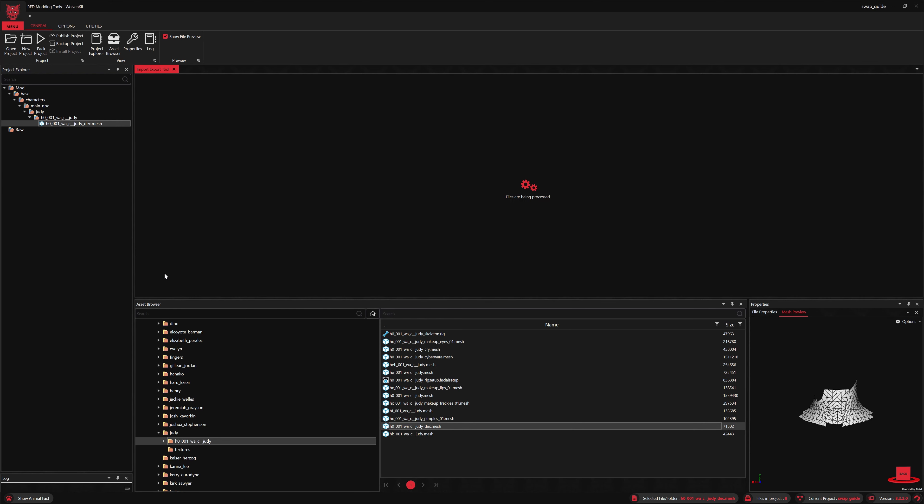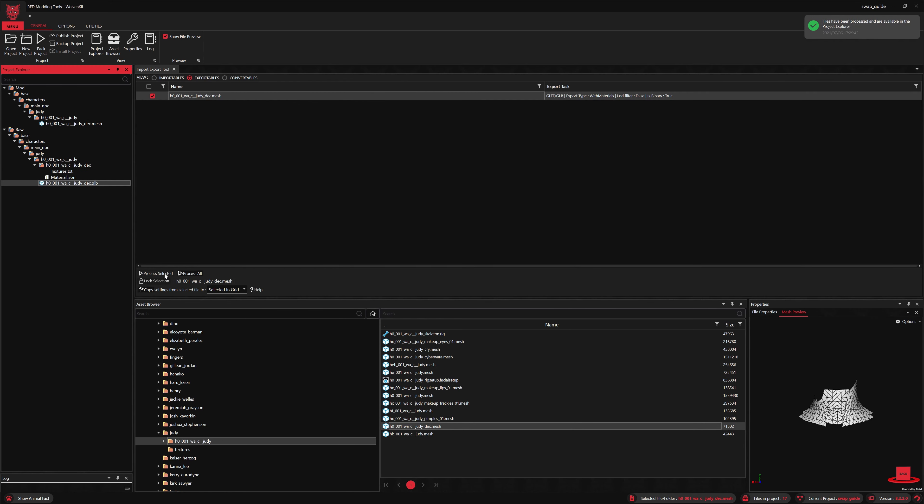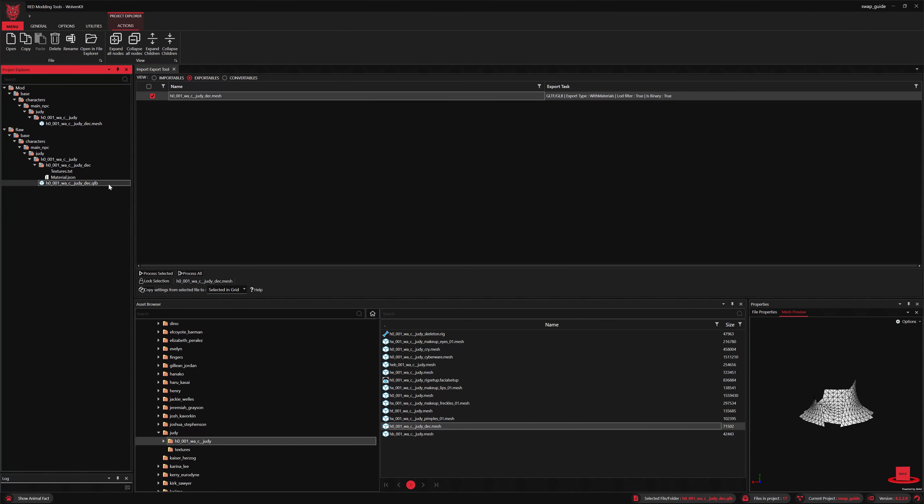Then we'll export with TGA textures, that's what I prefer. You'll see when it's exported you have a mirror of the mod directory with the raw file or the GLB file inside the same location.